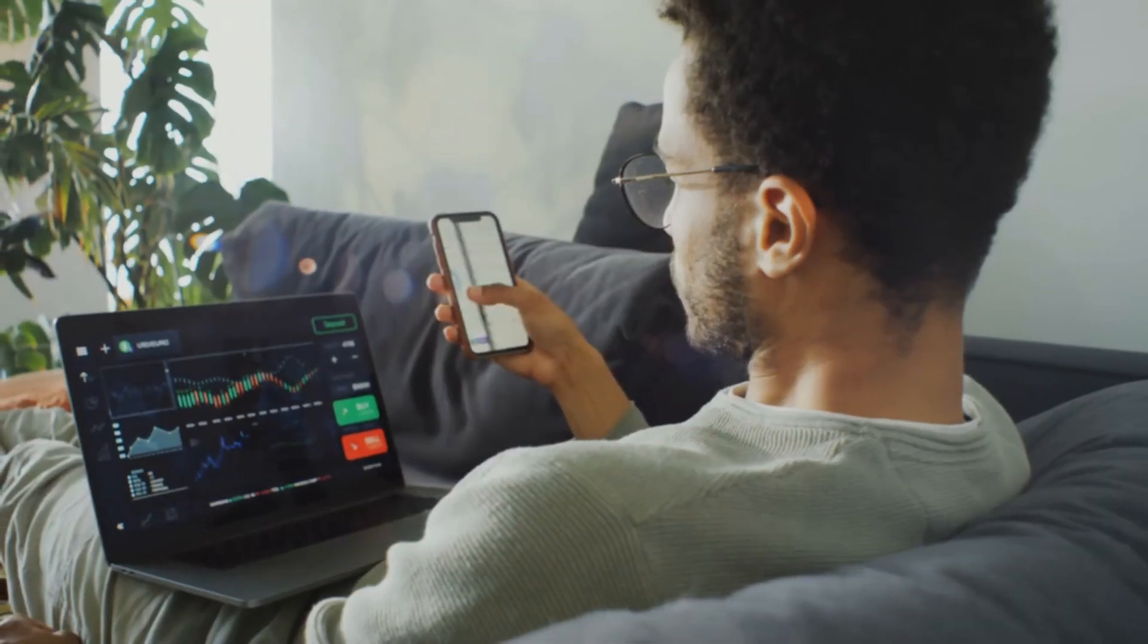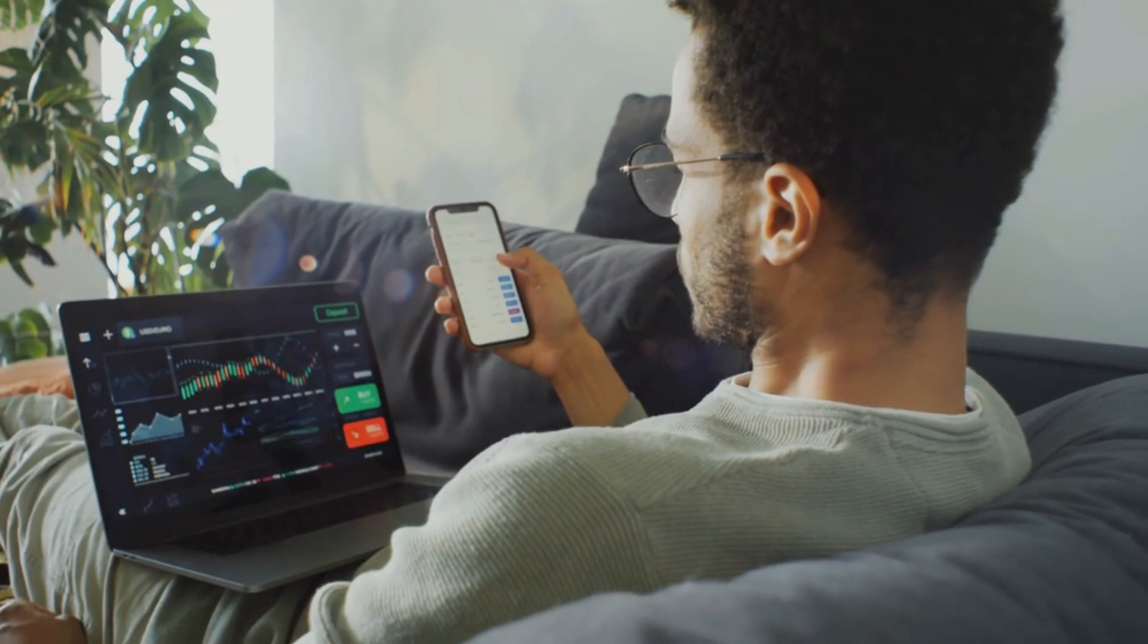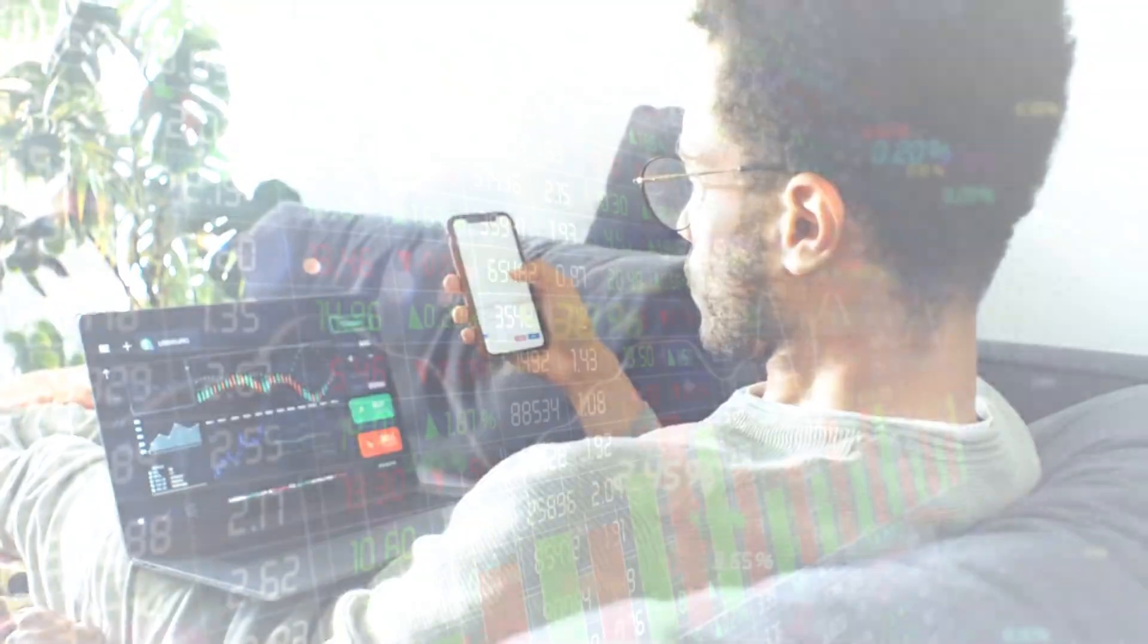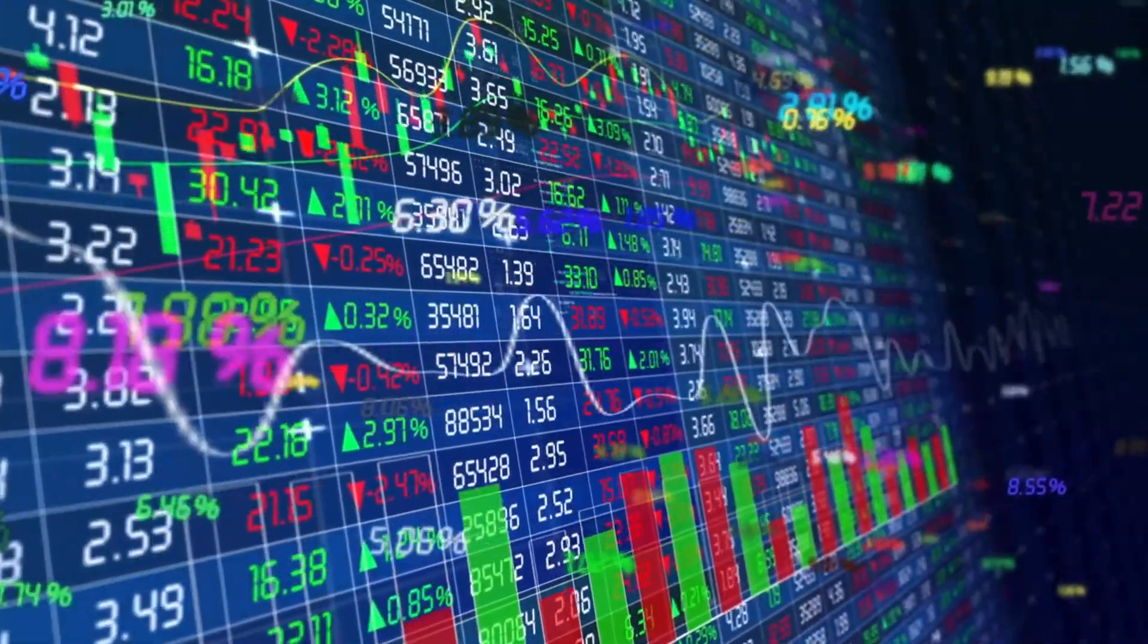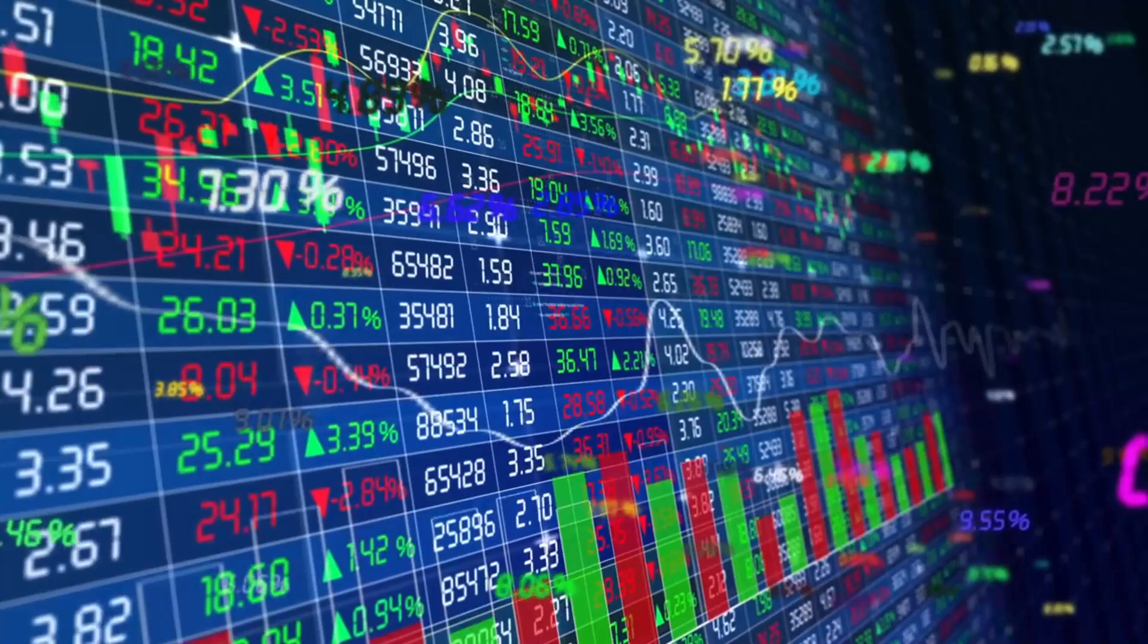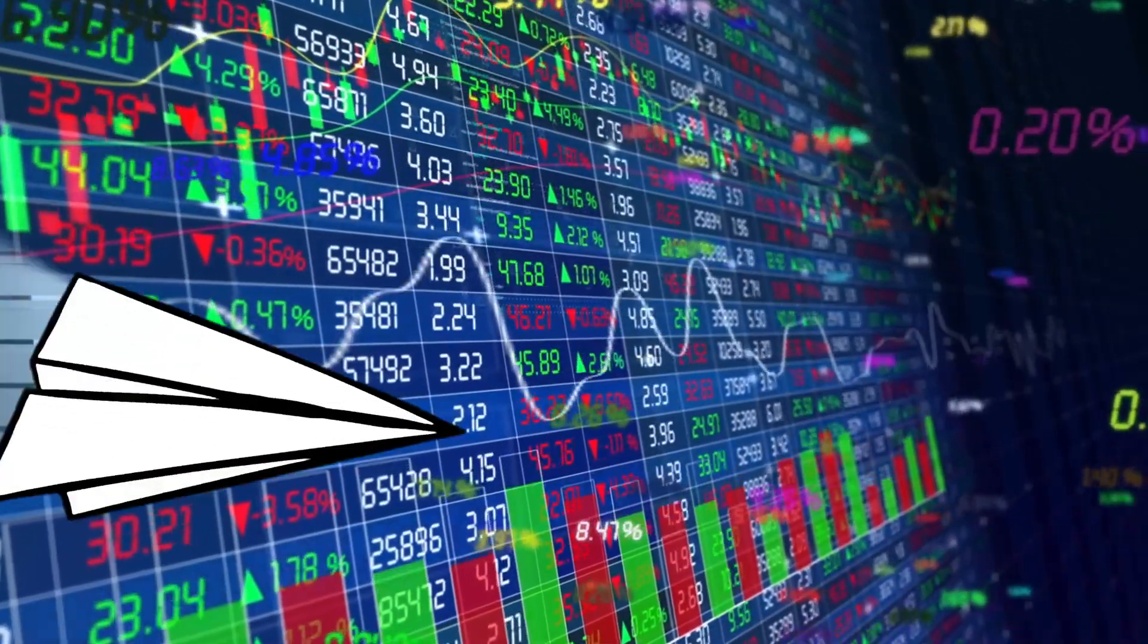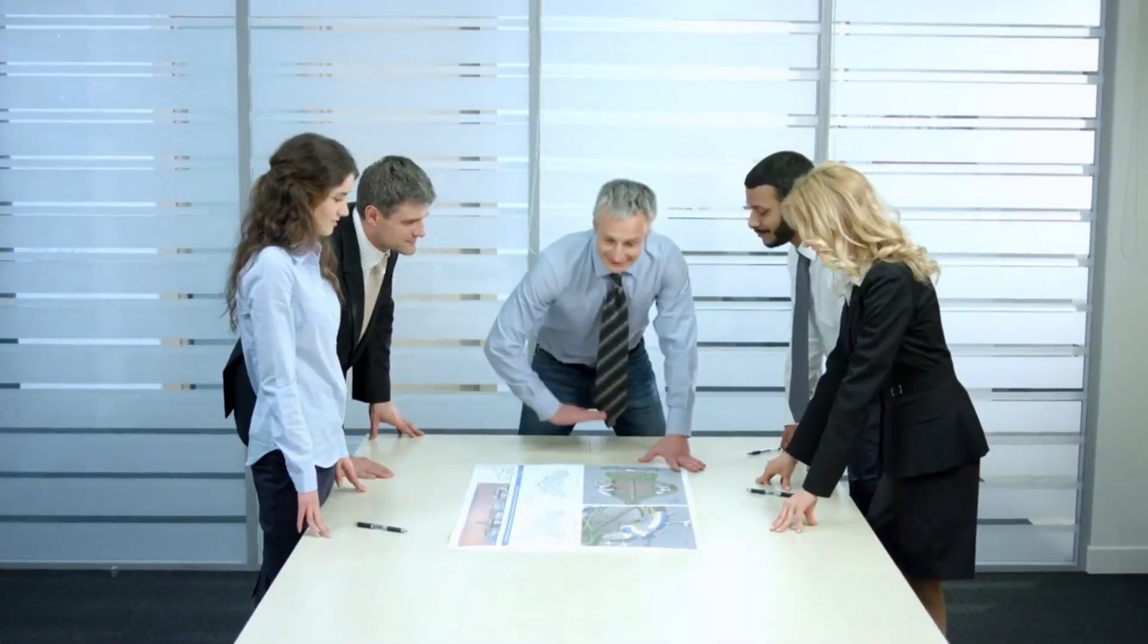Experts warn that we need to diversify our technology sources to prevent such a catastrophic scenario. By supporting smaller companies and open-source initiatives, we can ensure that our technological landscape remains diverse and resilient.